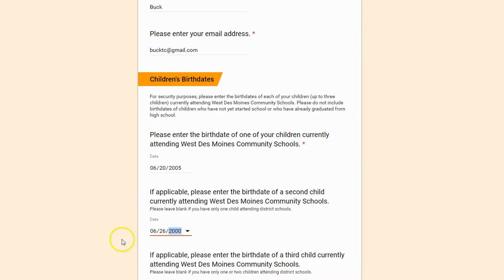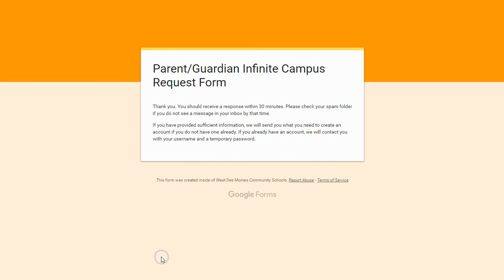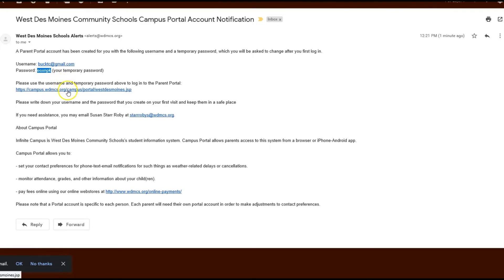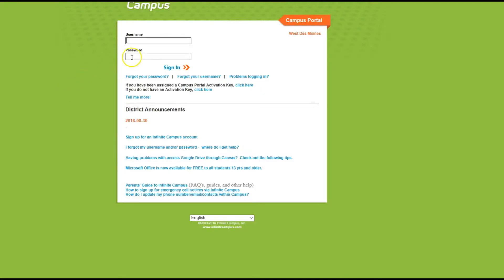Once that is complete hit submit. You'll then receive an email. In the email it will give you a temporary password. Make sure you copy that and click on the link to then log in.